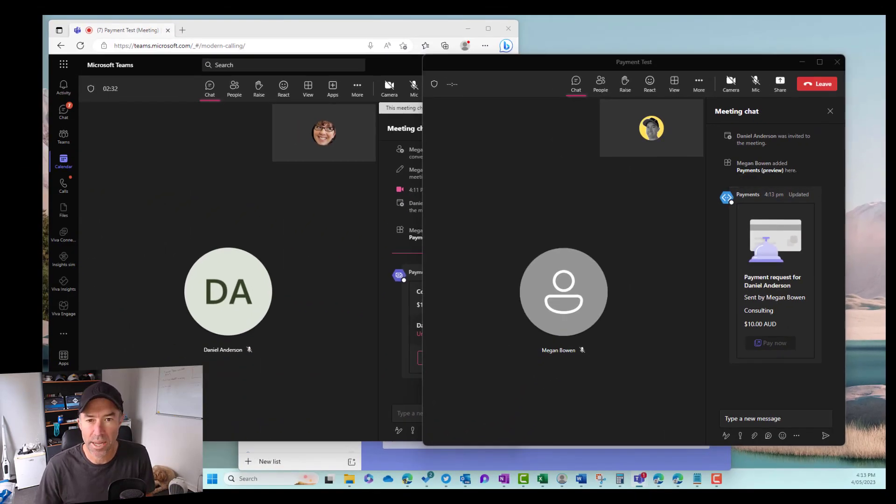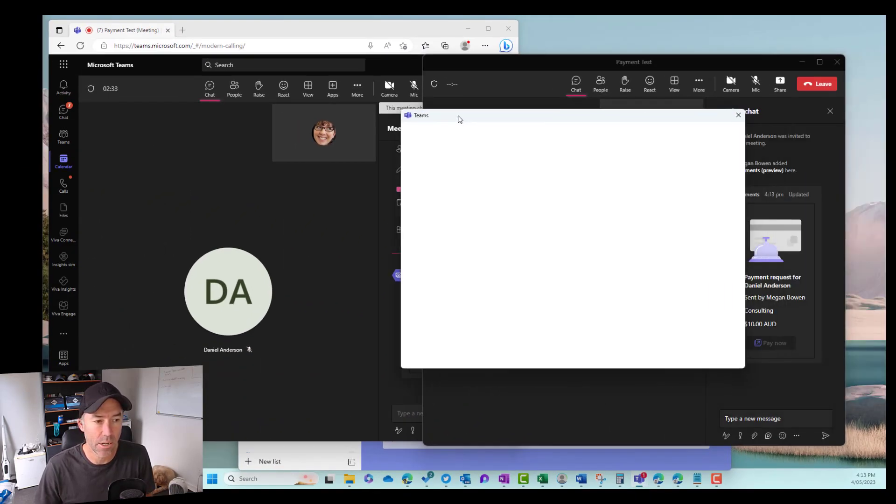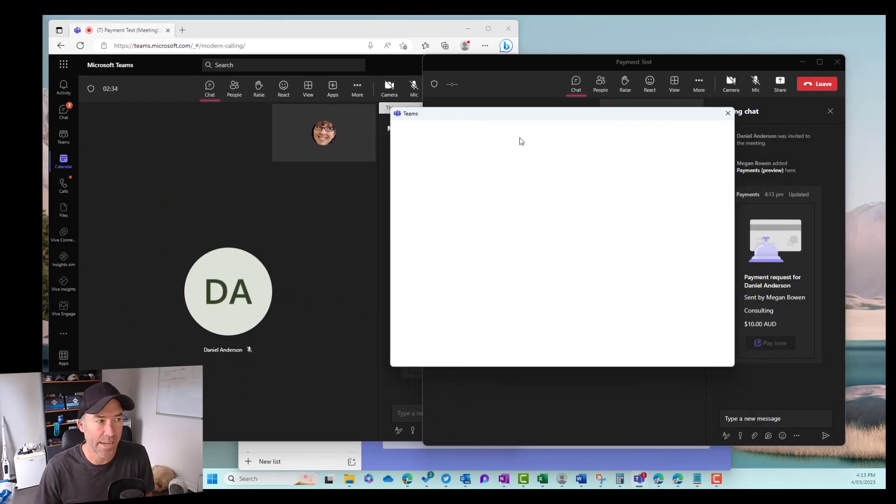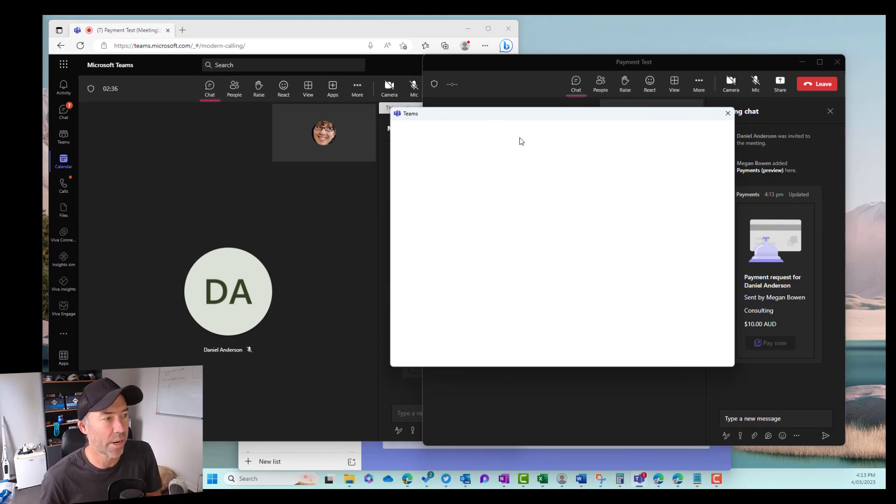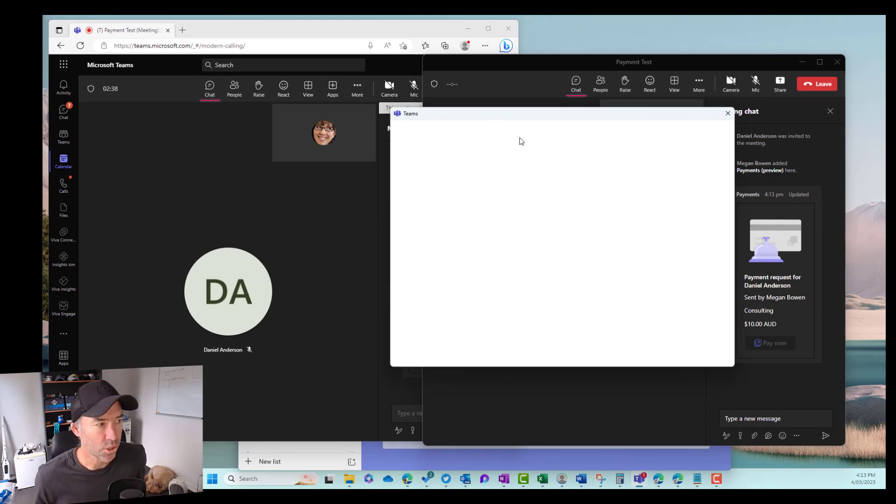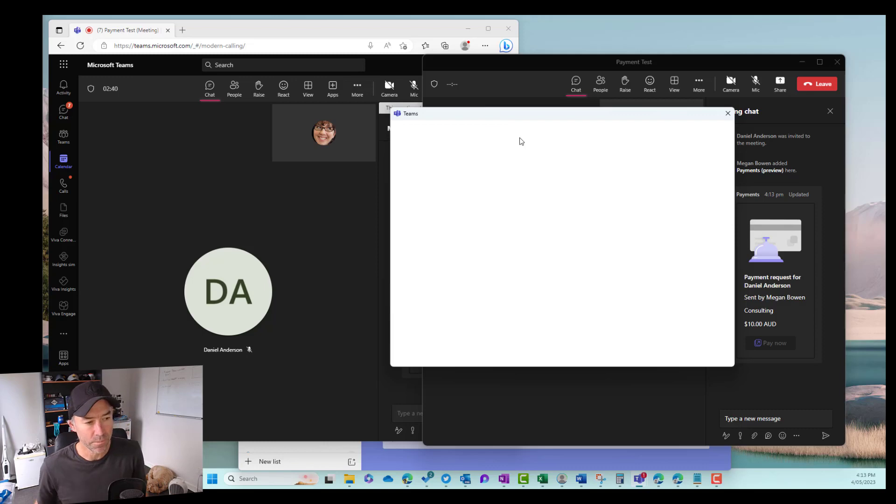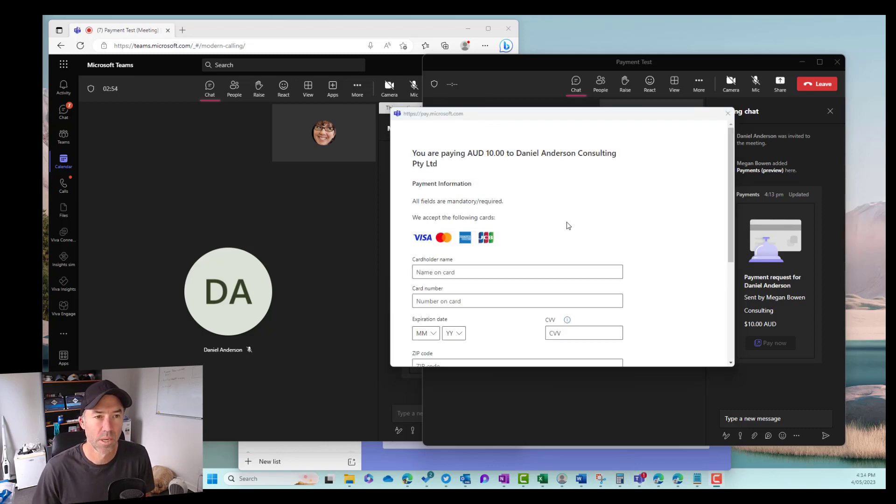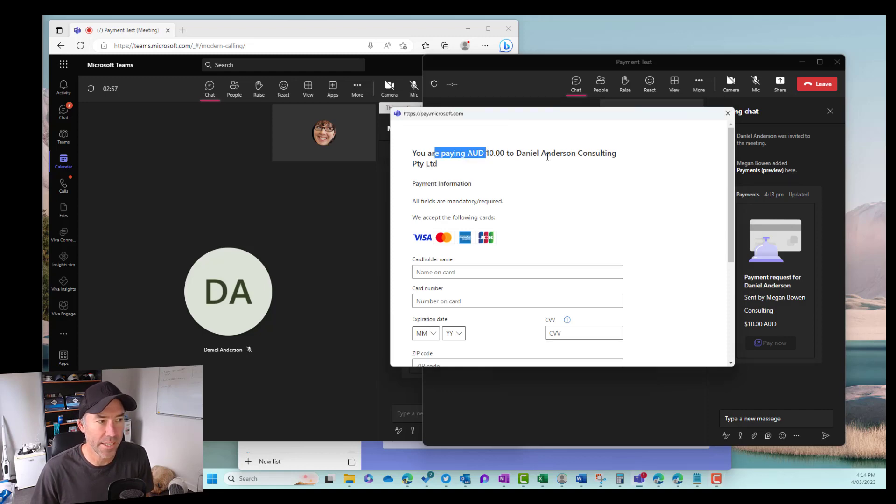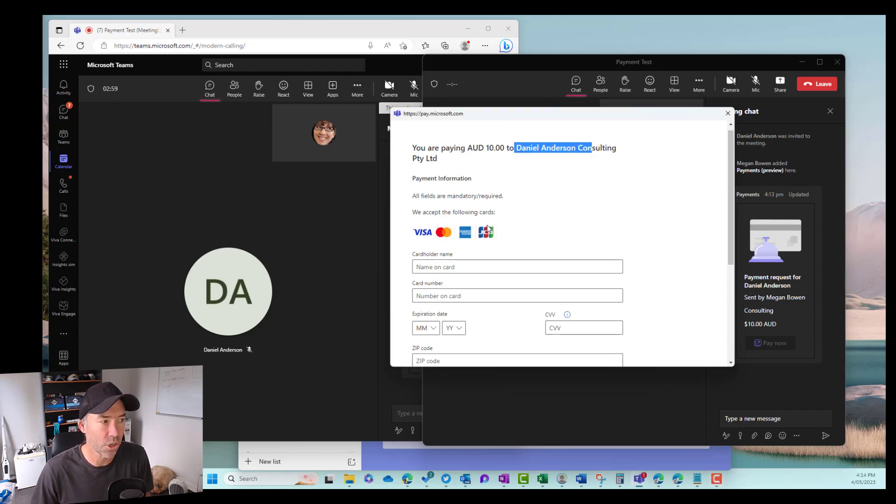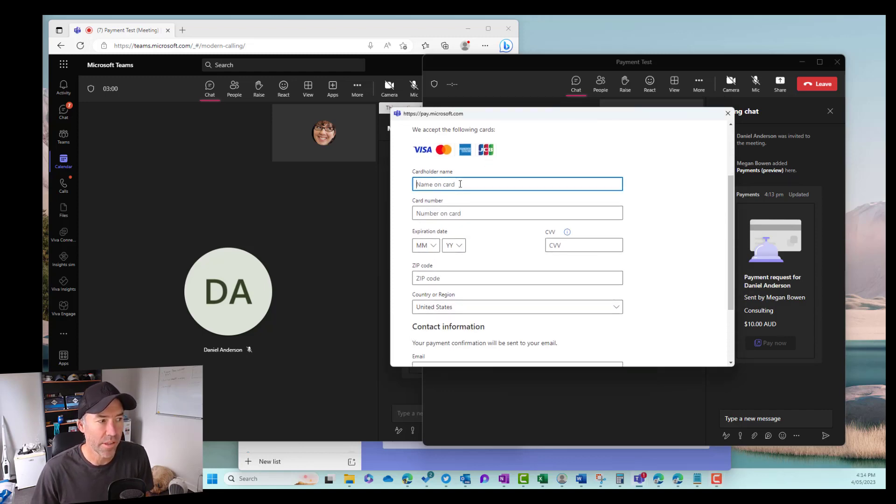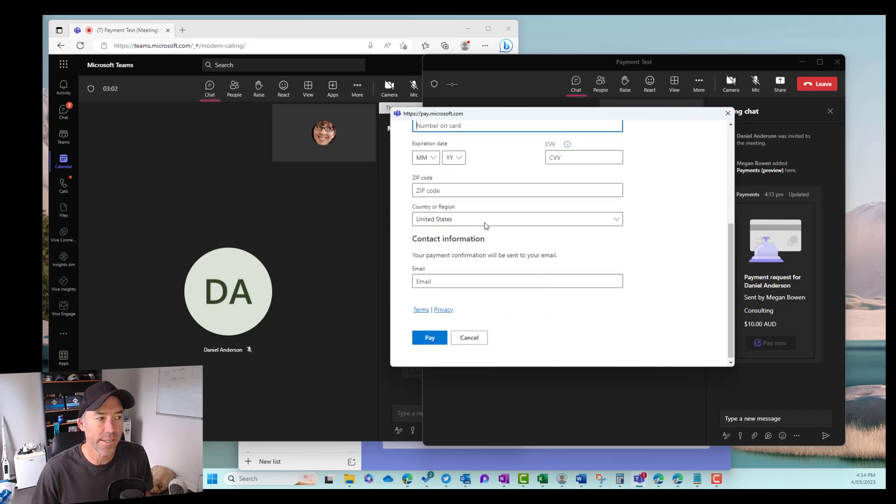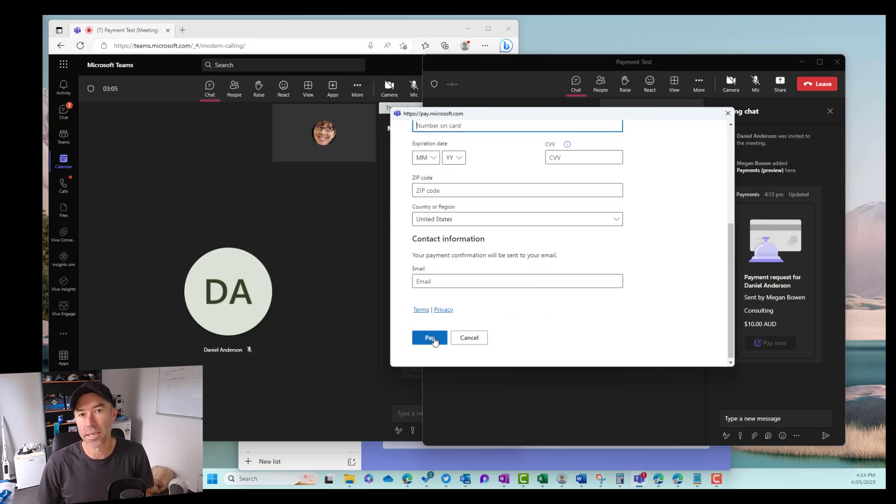So what we can do now is we click pay now and that's then going to open up another little dialogue box here, another Teams box and that is going to request the payment. So now that's loaded up and you can see we're paying $10 to Daniel Anderson Consulting. I've got the cardholder's name. I've got all the details for my credit card and then I can click on pay.